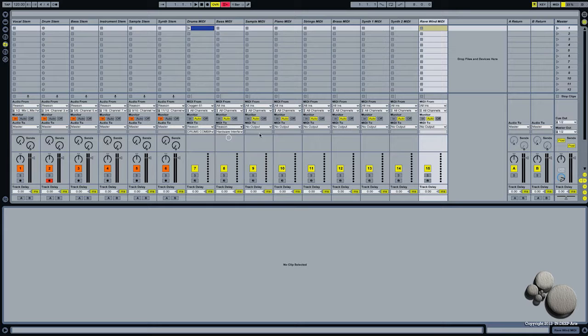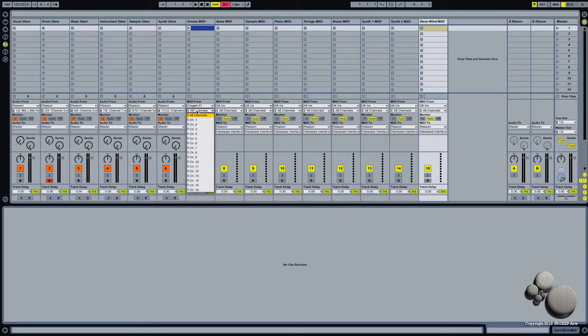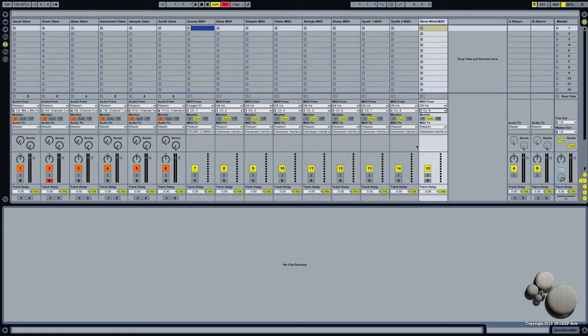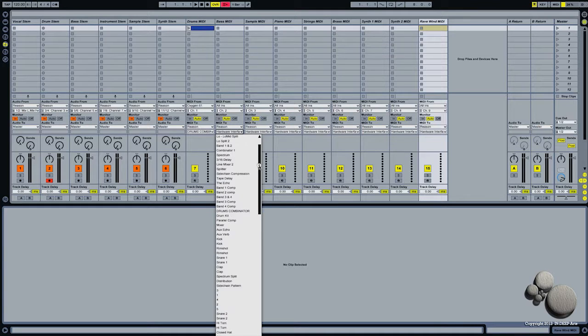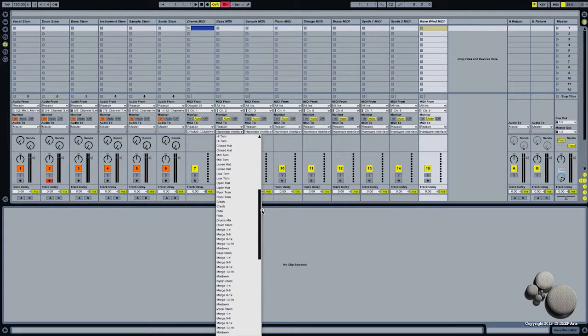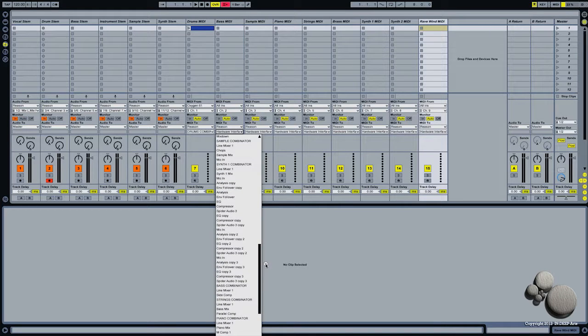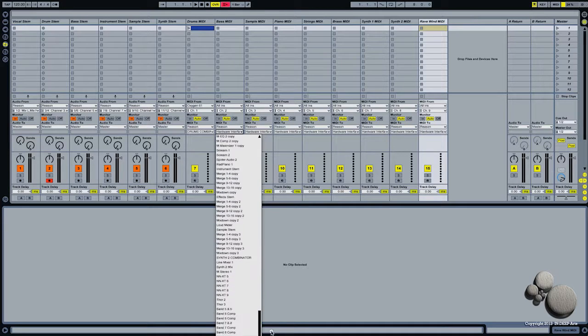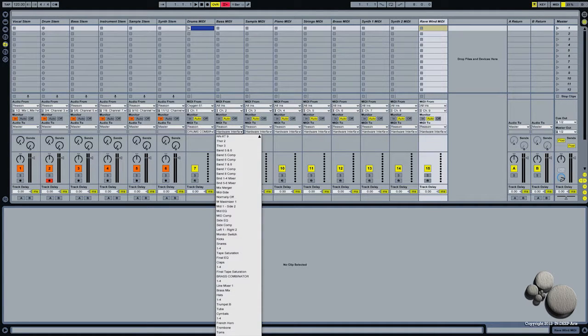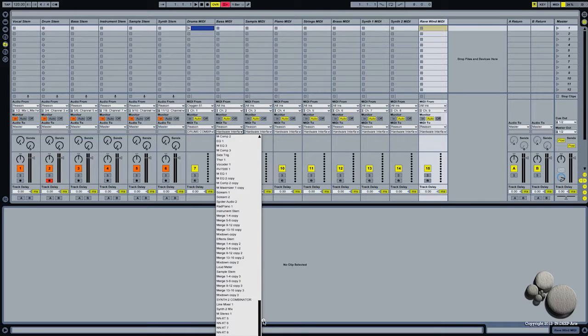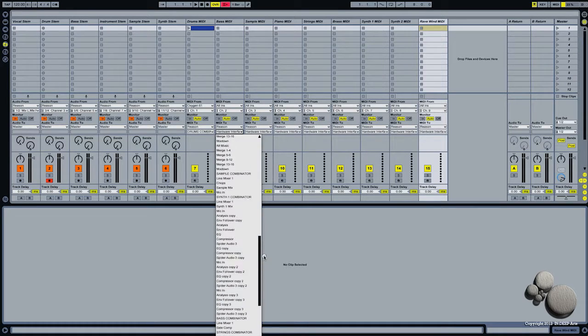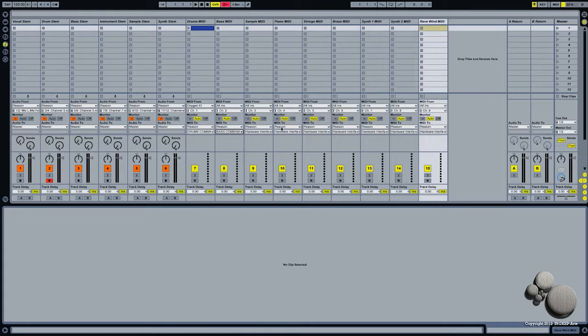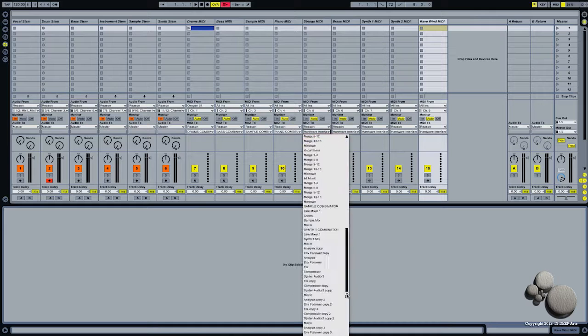Then I need to select Reason in the input of each of those channels, and I'm going to give them each their own unique MIDI channel one through nine. So now here in each of these dropdown lists, I want to select the corresponding combinator that's inside of Reason. There's my bass combinator, and let's do that for the rest.